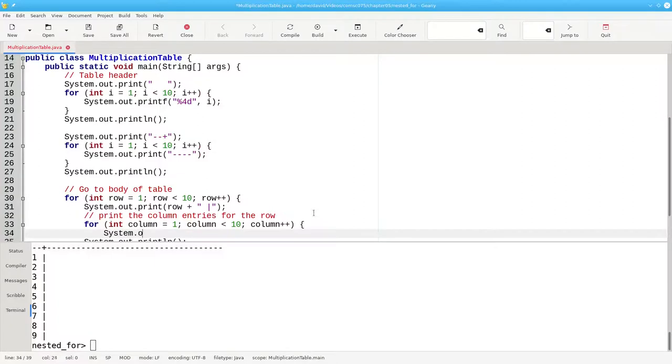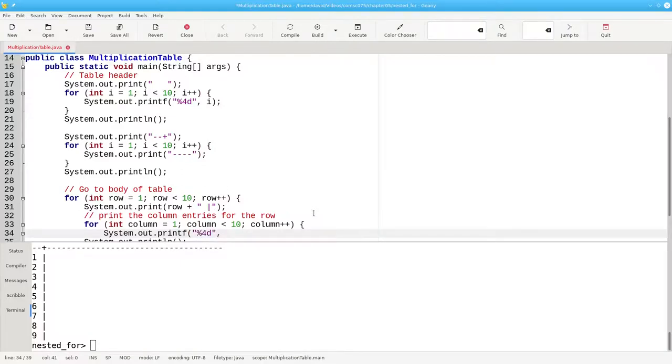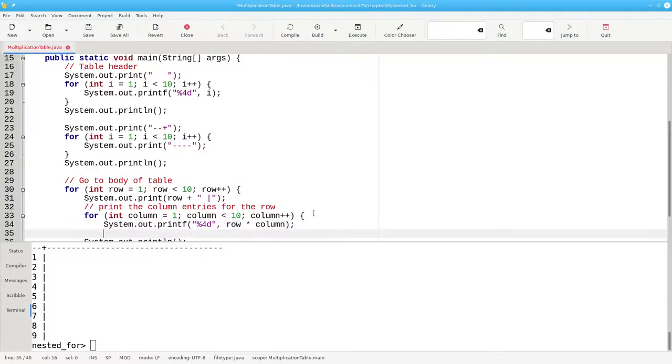Where we will use system.out.printf to give a formatted print of four spaces as an integer, the row times the column, which is the entry for that particular row and column.